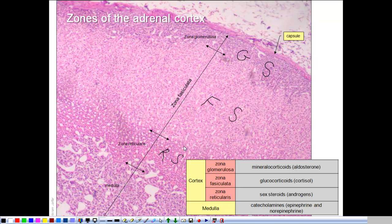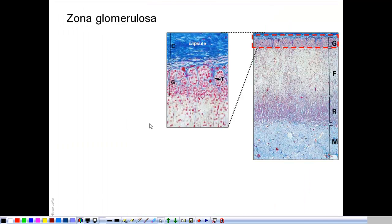The zona glomerulosa is named so because the cells are arranged together in clusters, like glomerulae. The cells are smaller, with little cytoplasm and dark staining cytoplasm, as compared with the adjacent zona fasciculata.